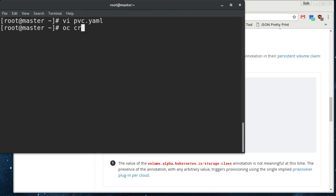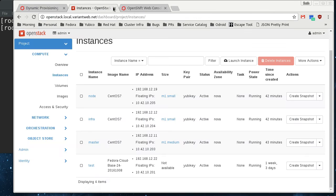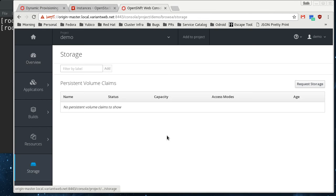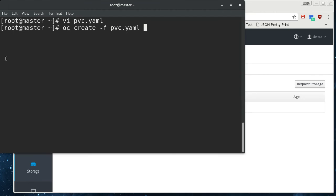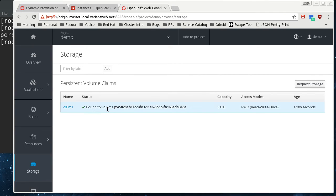And then we're just going to oc create that pvc. Before I hit enter, I should show you that when I come down here to storage, there aren't any persistent volume claims. So with this, we see the claim pop up. And it's already bound to this volume called pvc. And it's got this uid afterward.